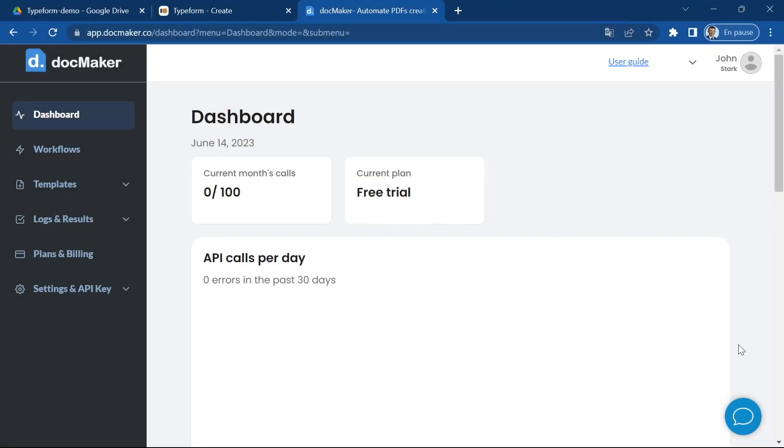Hi everyone, I'm Elion from docmaker.co and in this video I'm going to show you how you can create super easily some PDF or docx files based on the responses to your Typeform questionnaires.